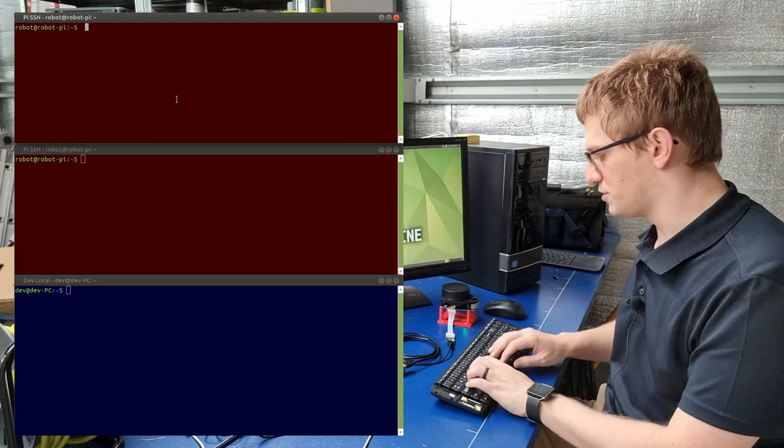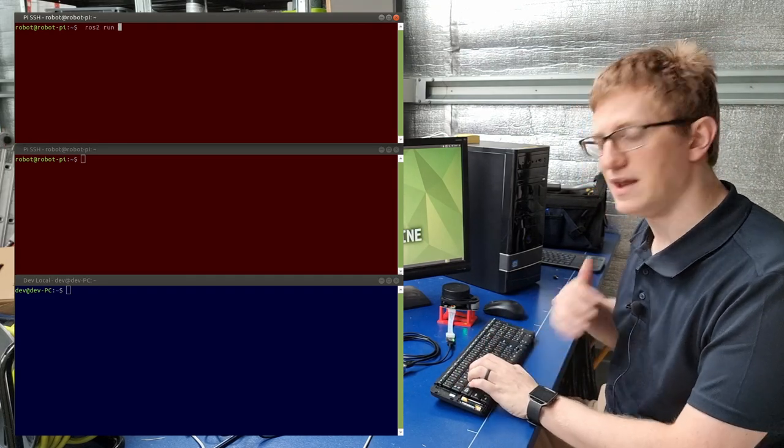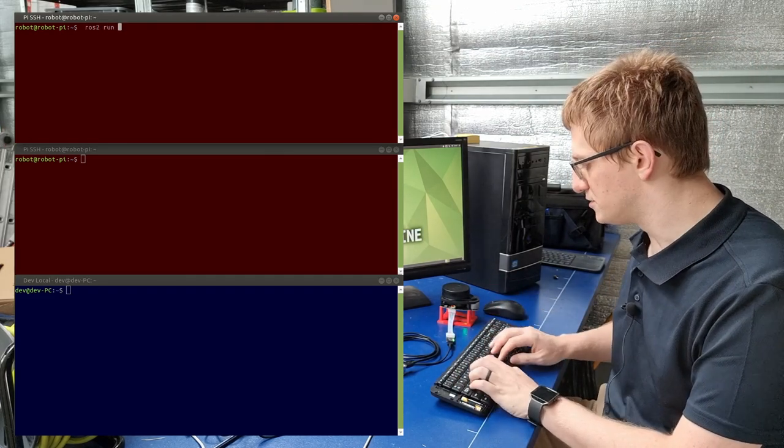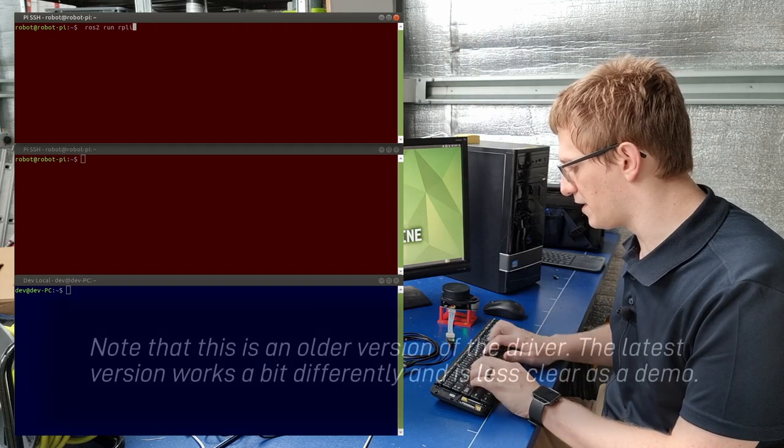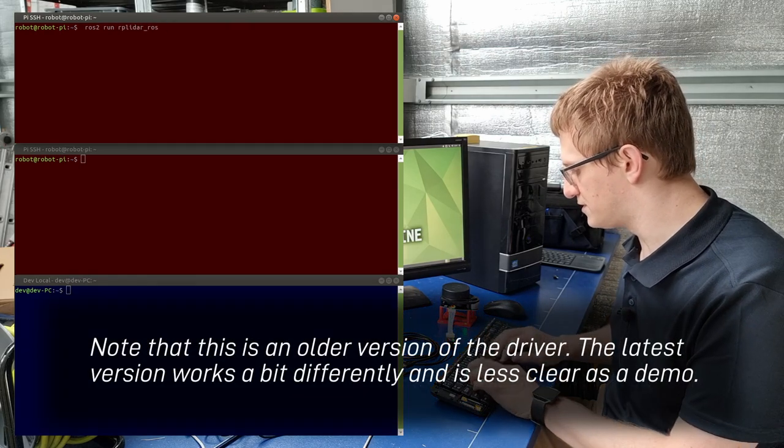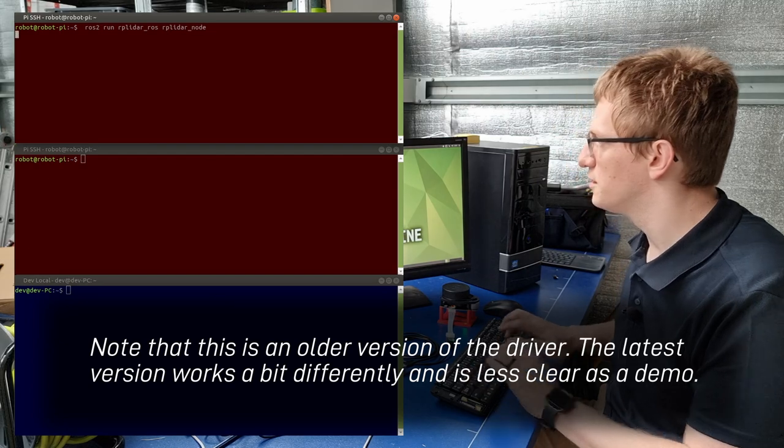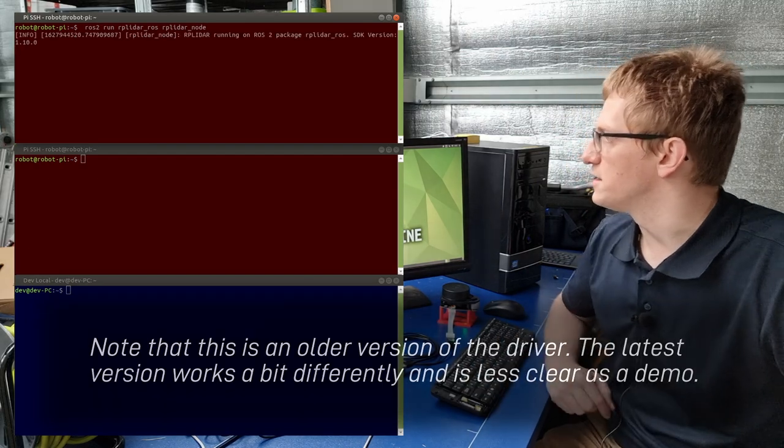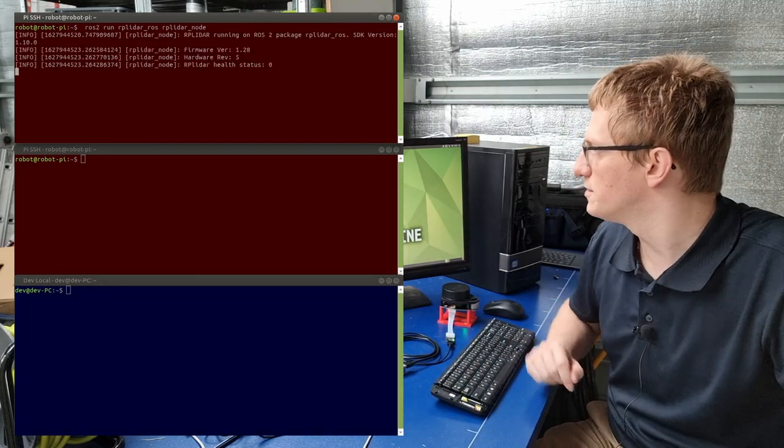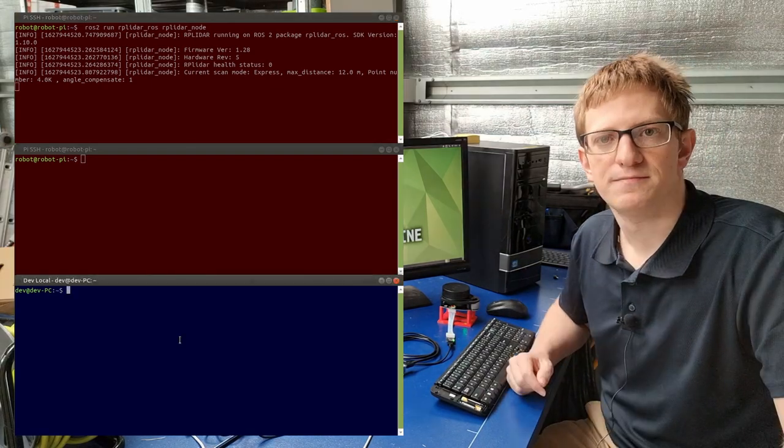To run a package, we type ros2 run, then the name of the package, and then the name of the node. So in this case, the package is called rplidar_ros, and the node is rplidar_node. And you can see it starts to run the node, and it's communicating with the LiDAR.